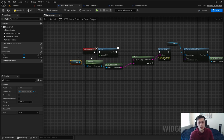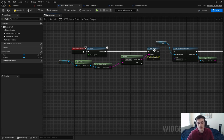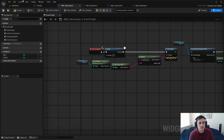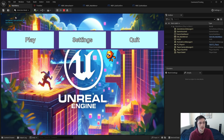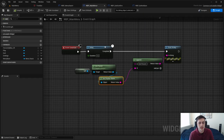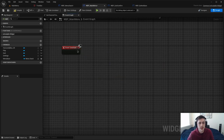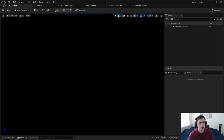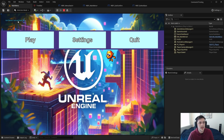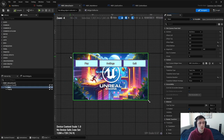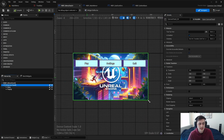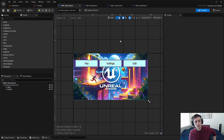For the activatable stack, we grab 'Get Parent,' delete the other setup, hit play, and it says 'Canvas Panel 34' — which is just referring to that canvas panel. So Get Parent on the activatable stack correctly returns the canvas panel directly above it.